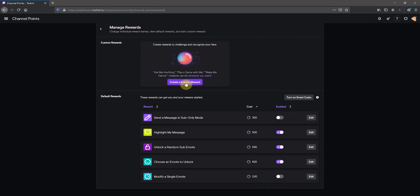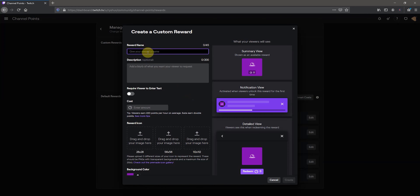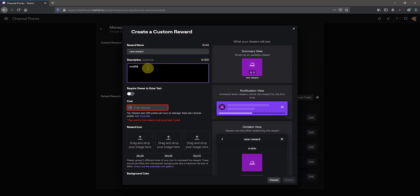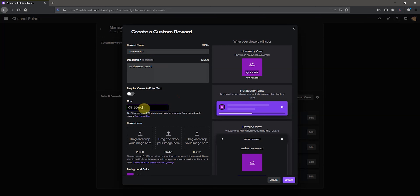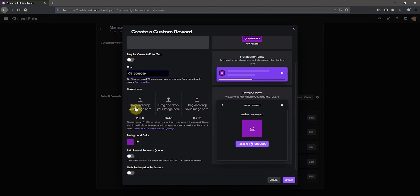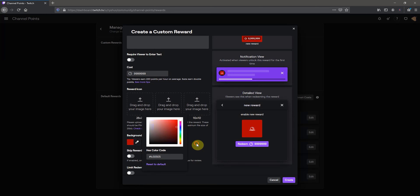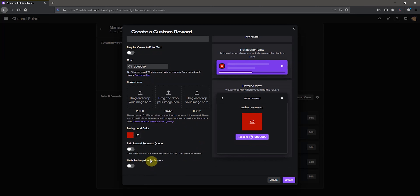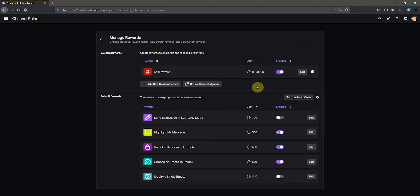If you want to add a custom reward, just click the create a custom reward button, name it whatever you want, and enable the new reward. Enter the amount of points you want it to cost — for this purpose I'm going to stack a bunch of nines so it's impossible to buy. You can add custom icons, again the same size as Twitch emotes, change the background color, skip the reward request queue, and also limit the redemption per stream. If you only want one person to grab it per stream, click that, then just click create and there you go.